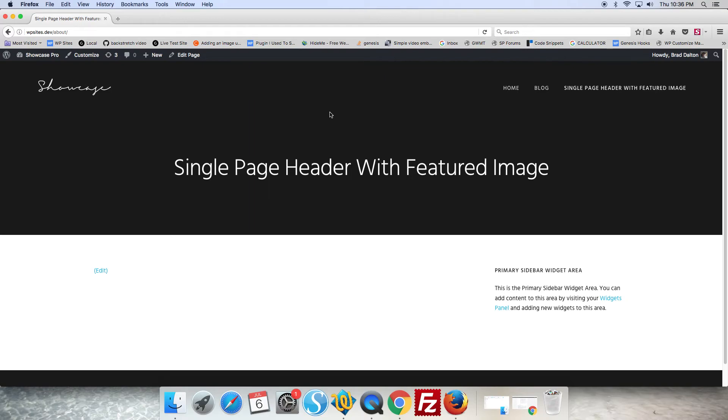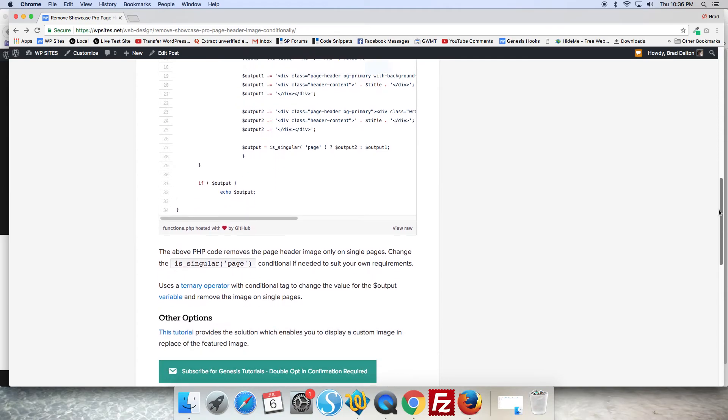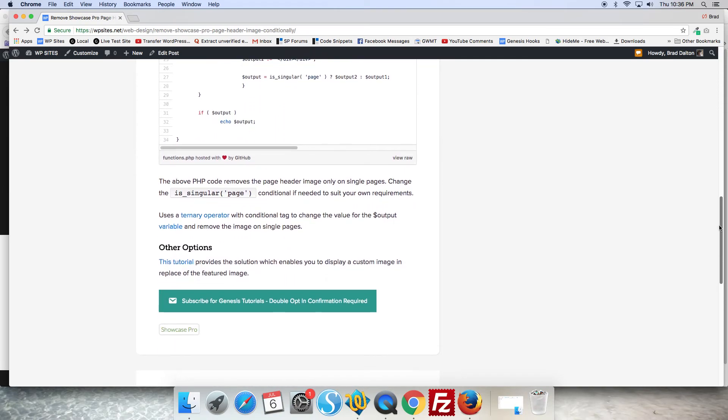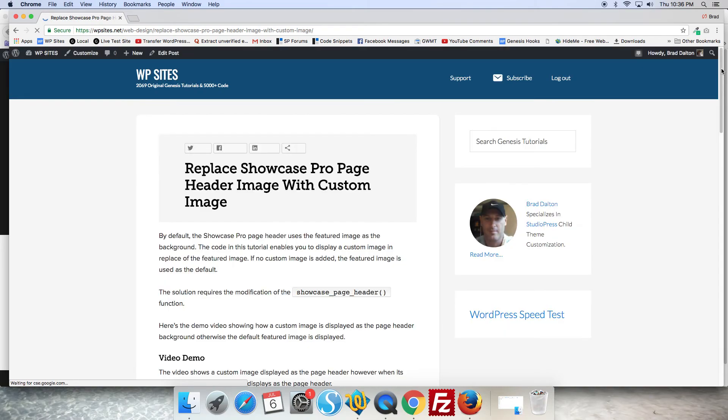So another option would be to use a custom image. You could have a specific image for the background which looks better. So you'll find another tutorial for that if you click on the link down there.